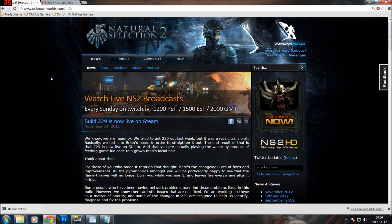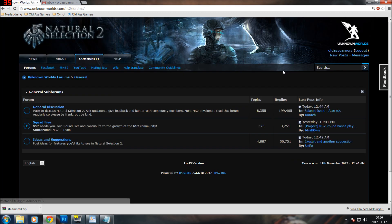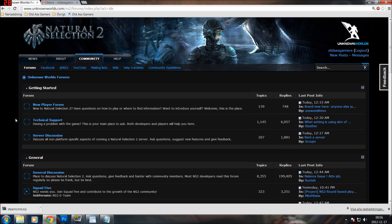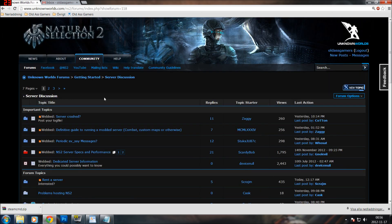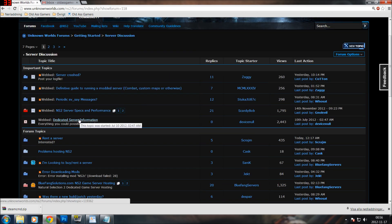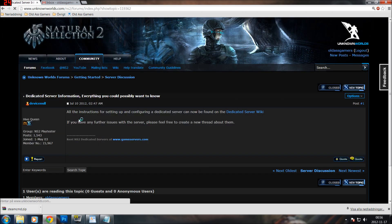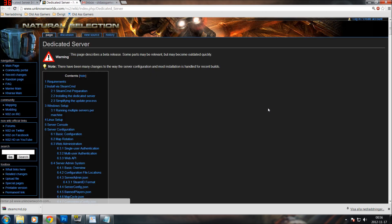As you can see, this is the Natural Selection 2 home site. We are going to click on Community and then go to the main forum where we can see all their categories. Here we are going to look for Server Discussion, and once we click on this we are going to look for dedicated server information. To the right is their direct link for their Wikipedia page, which has all the information you need to create your own NS2 server.